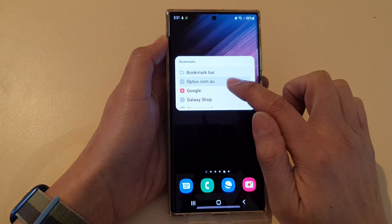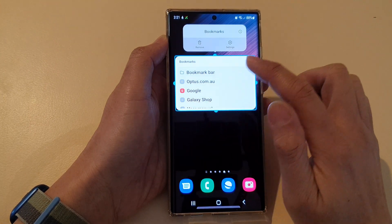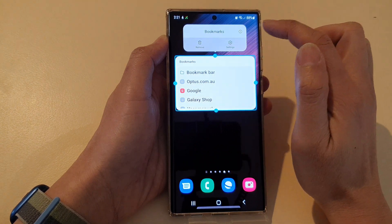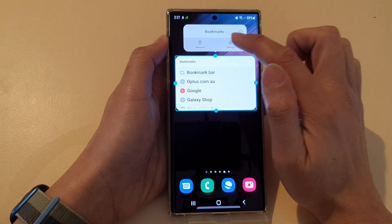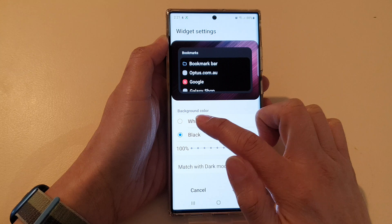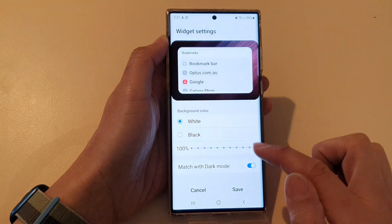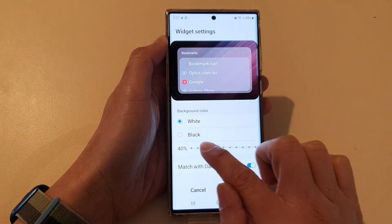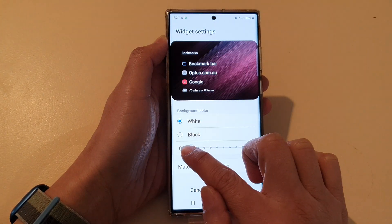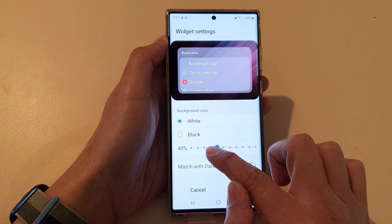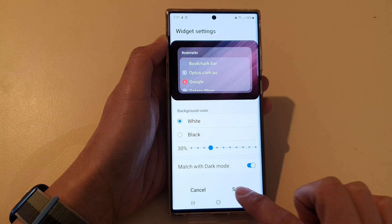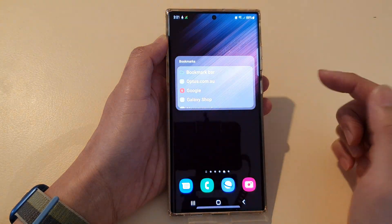If you touch and hold on the widget, from the pop-up menu tap on settings. In settings you can change the background color of the widget and also change the transparency of the widget, then tap save to save the changes.